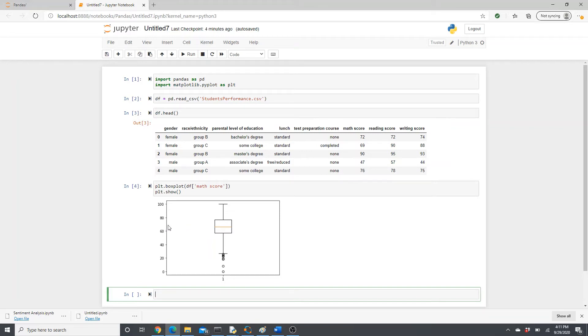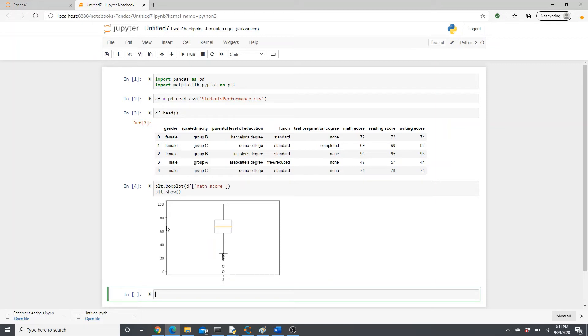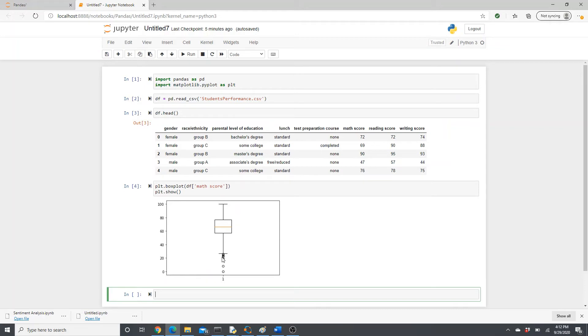The median looks like a little less than this midpoint, so probably 67, something like that. And this box, the width of this box, is the 50% of the data. 50% of the students are in this range. So you can see how much information is packed in this one box.